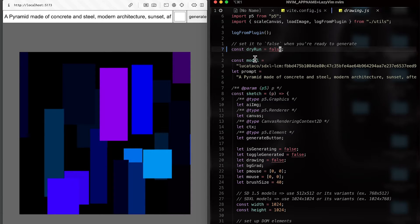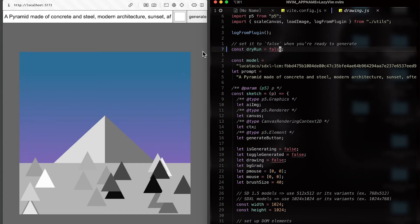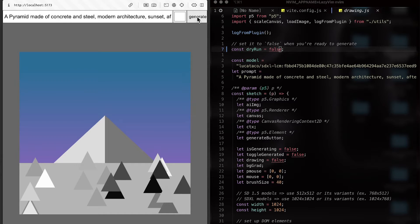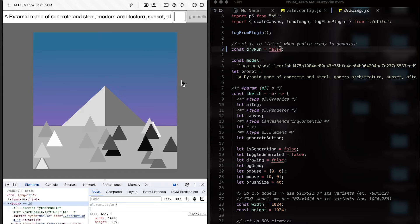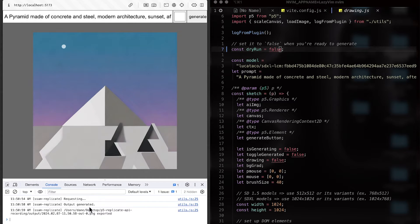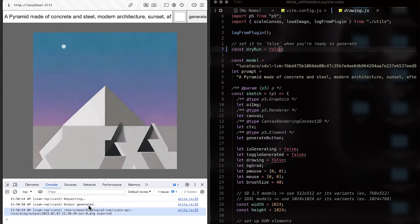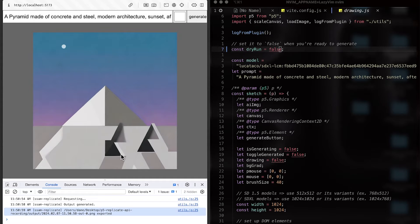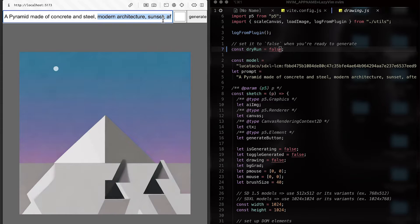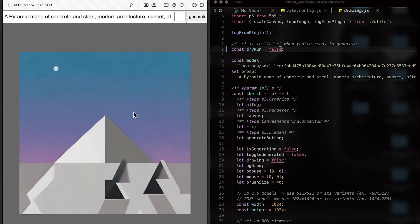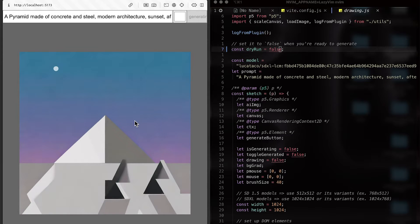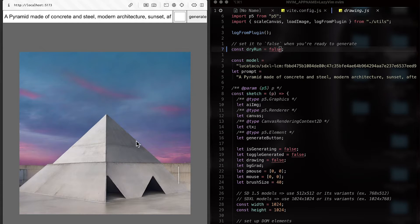So let's try it. So I'm going to set it to false. And make sure you have that key. Paste it into that environment variable. And click generate. And you will see in your console, it is now requesting. Output generated, and also it automatically saves the output image into your file system. And this is what I get. Pyramid made of concrete and steel, modern architecture, sunset, afternoon. And it only took like two, three seconds. And we can feed this image back into the model by generating again.